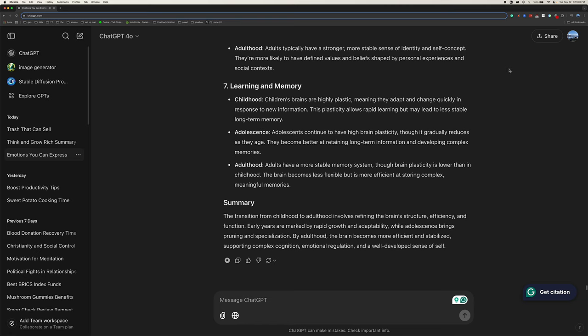Summary. The transition from childhood to adulthood involves refining the brain's structure, efficiency, and function. Early years are marked by rapid growth and adaptability, while adolescence brings pruning and specialization. By adulthood, the brain becomes more efficient and stabilized, supporting complex cognition, emotional regulation, and a well-developed sense of self.